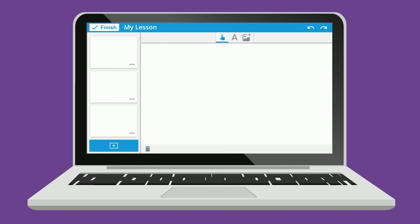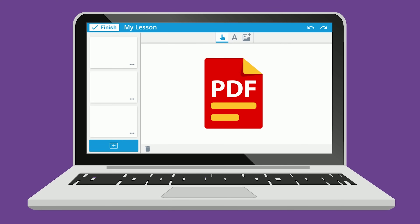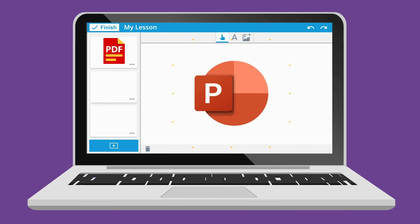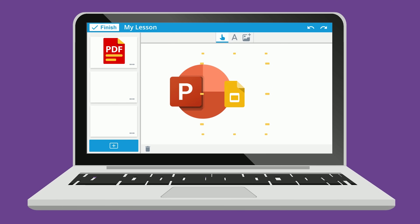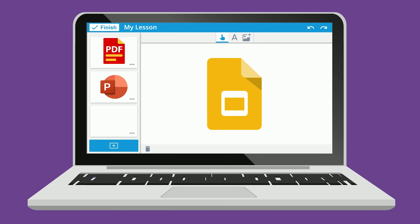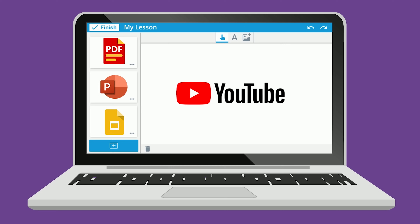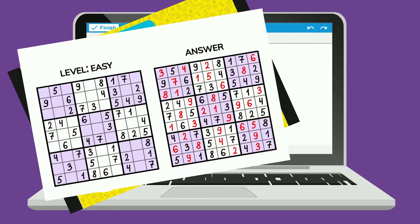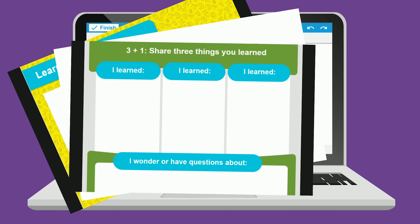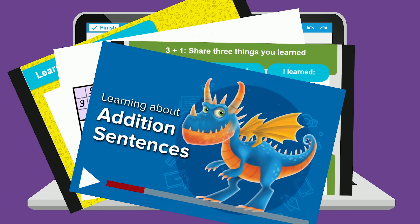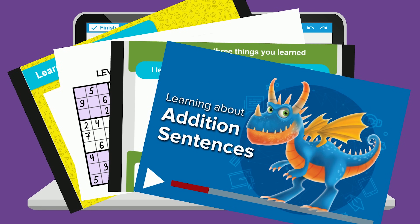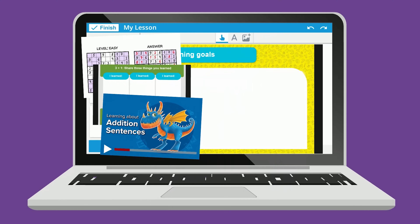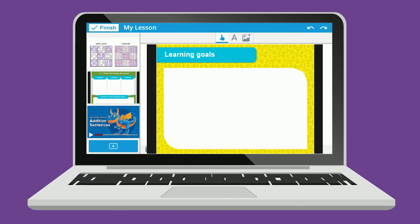Start with your favorite content, including PDFs, PowerPoint files, Google Slides, YouTube videos, or a blank lesson. Quickly and easily combine the pages you want from different file types into one engaging Lumio lesson.